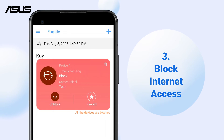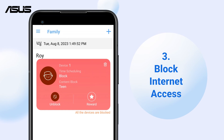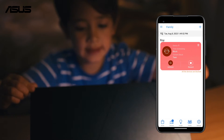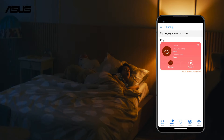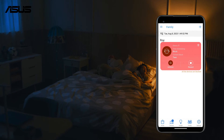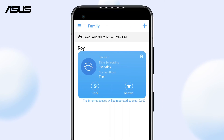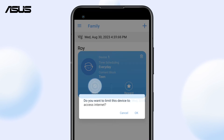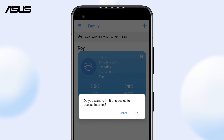If you wish to limit internet access time for your family or make adjustments, you can easily suspend internet access for a specific device with a simple tap. Just click the block button on the profile card and confirm with OK.